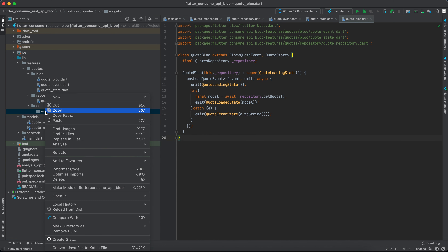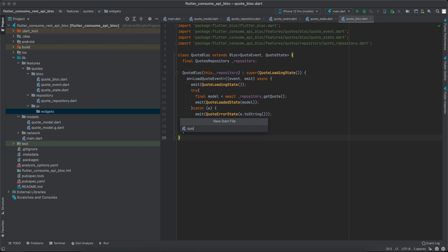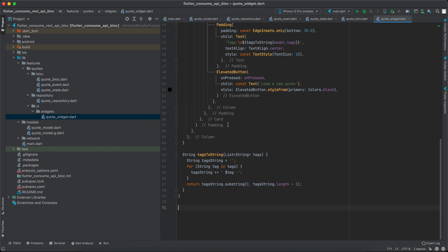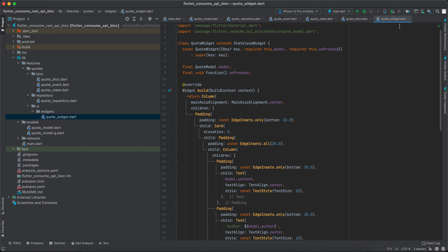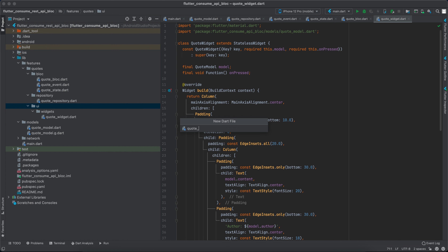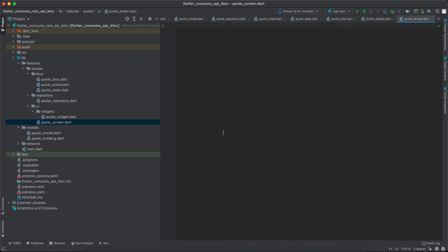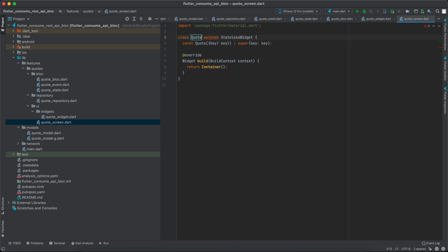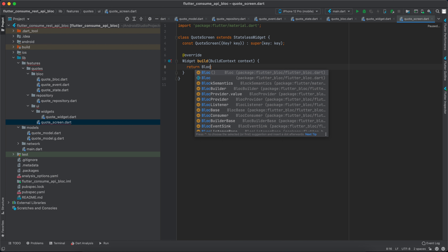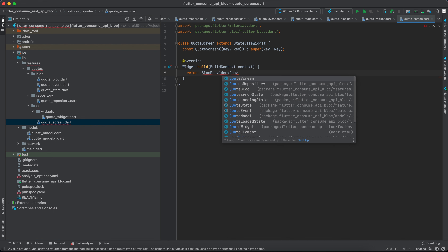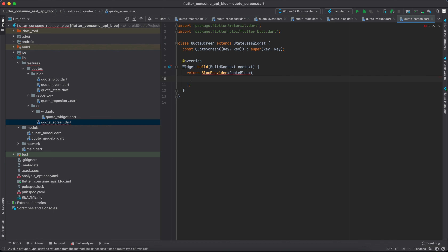Now comes the UI part. I'll create a directory called 'widgets' and inside it a 'code_widget' — I'll paste a simple pre-created widget. Then in the UI directory I'll create a 'code_screen'. Let's import flutter material, create a StatelessWidget, and call it CodeScreen.